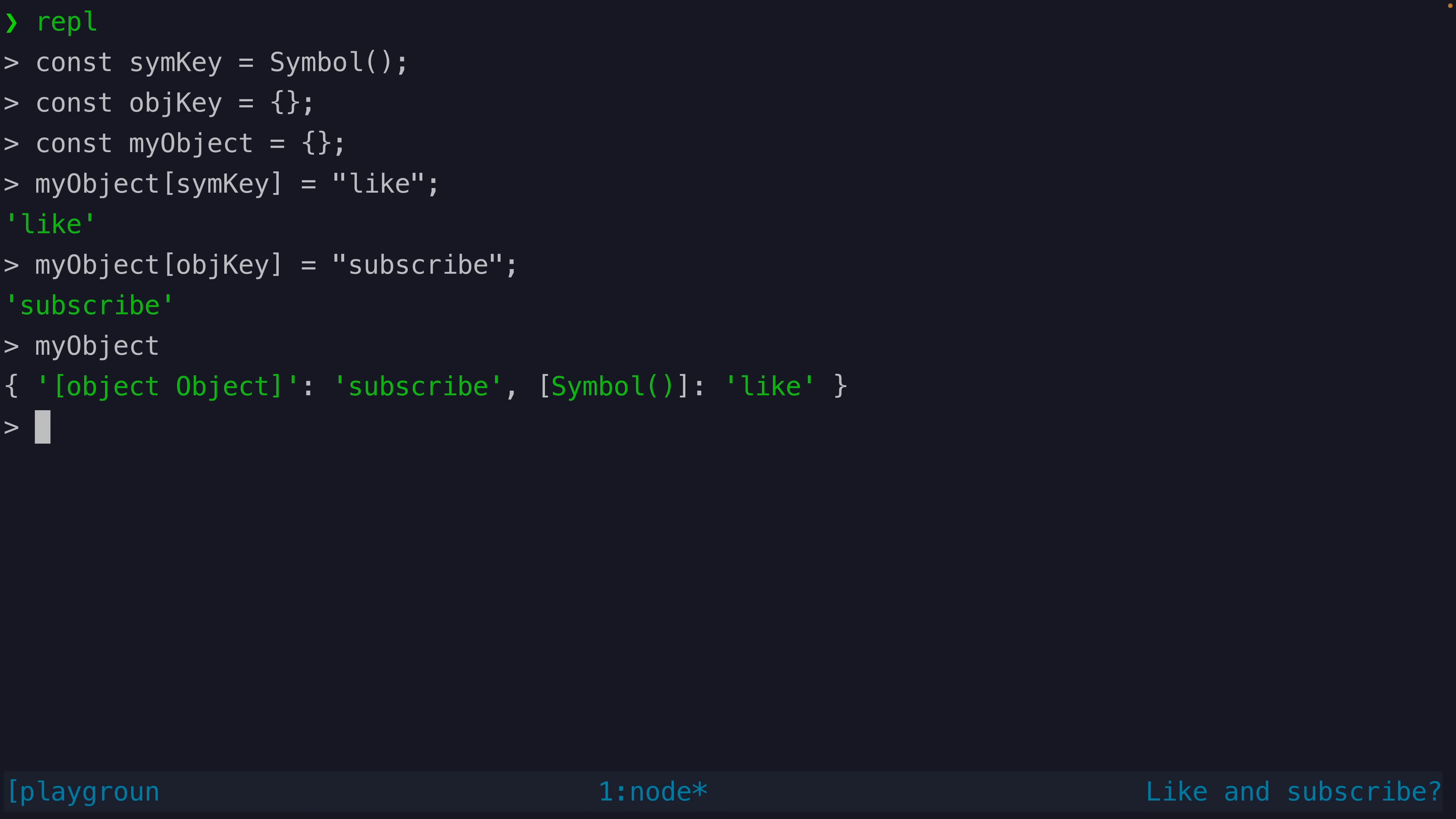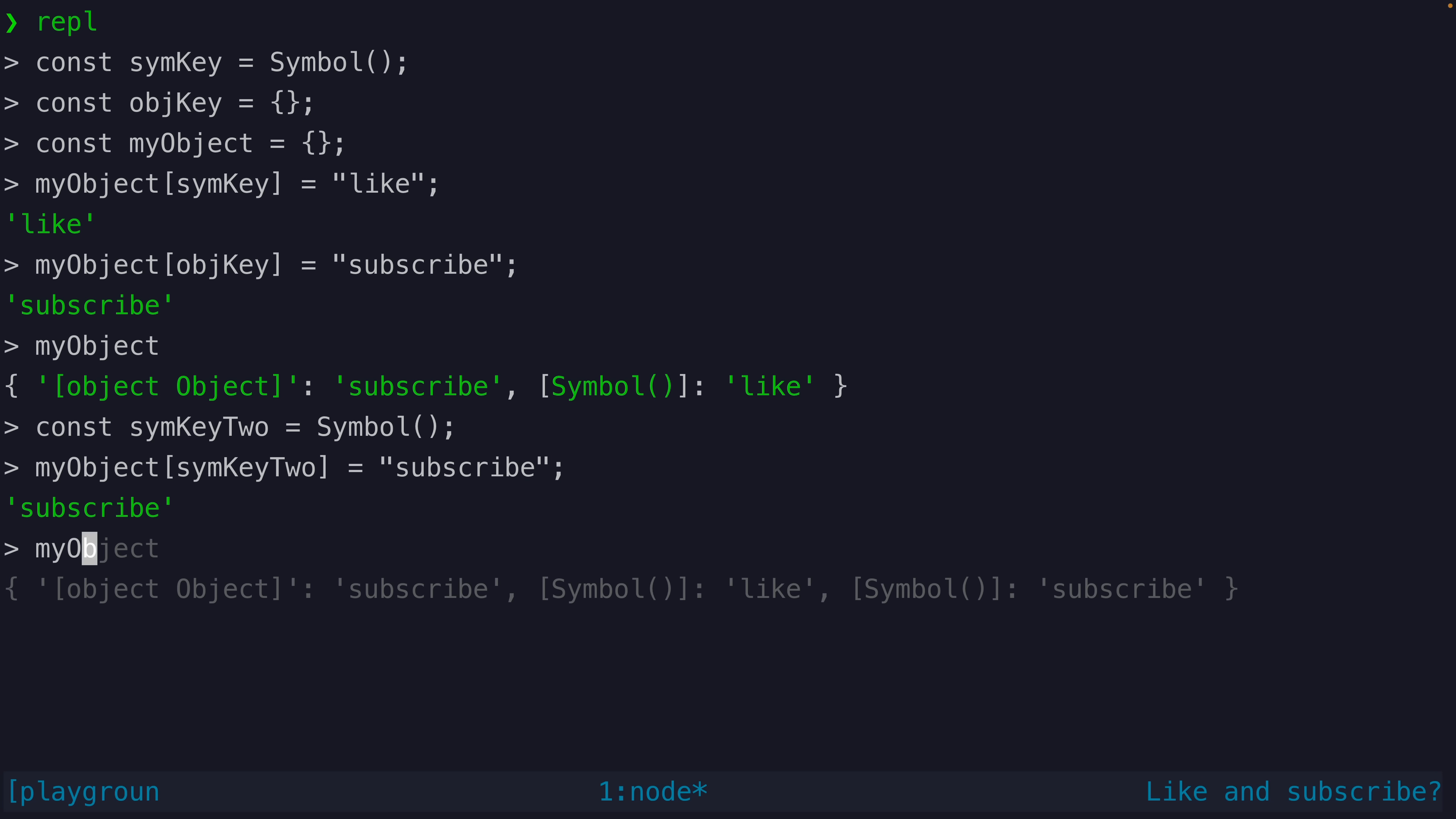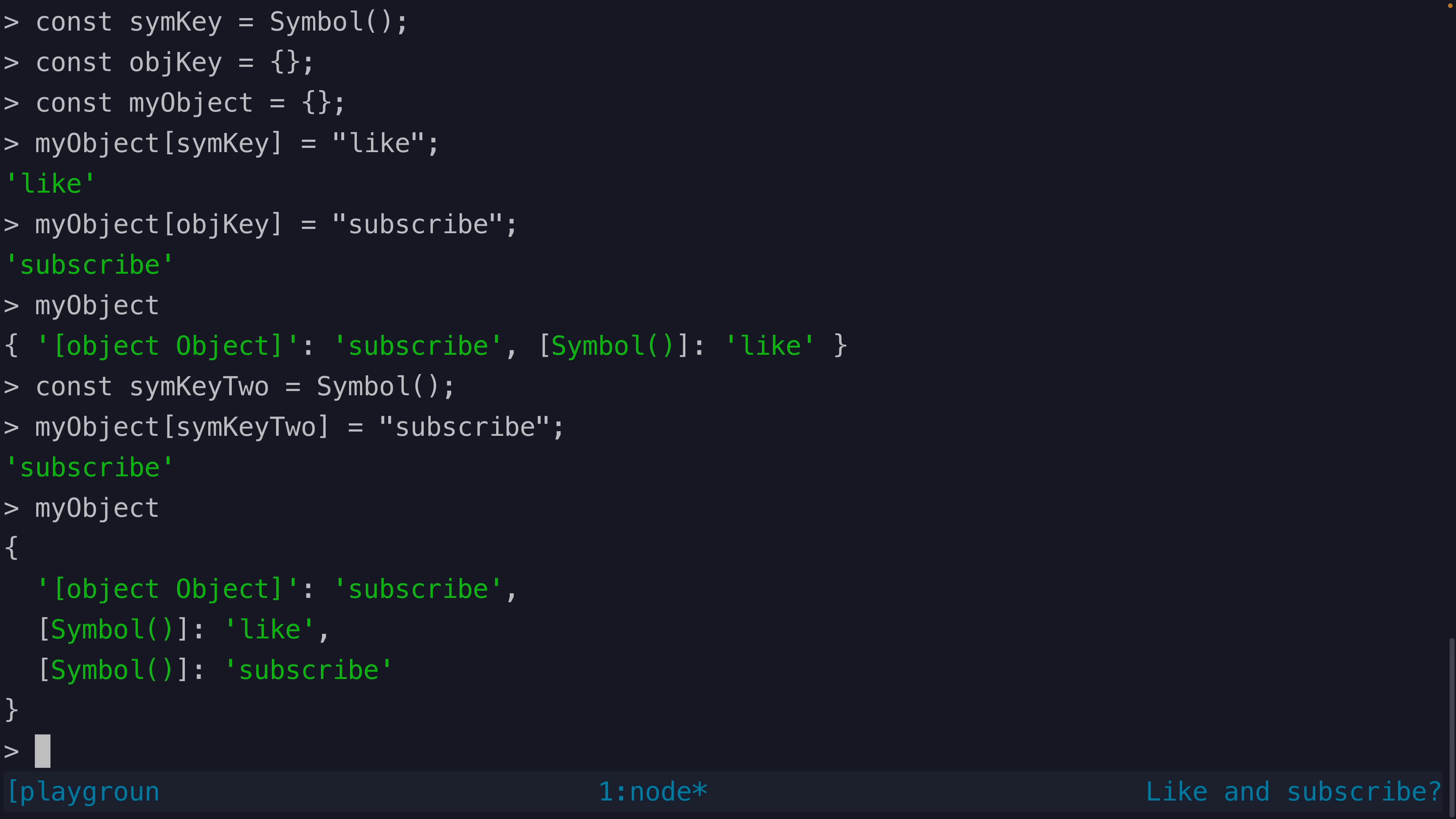But if we look closely we will notice that the key for the object is not the unique object itself but the serialized string of that object which is not going to be unique. If we create a new symbol now even one that is created exactly the same as the previous symbol and we use it as another key in the object we will see that the original symbol key was not overwritten and now we have both unique symbols as properties in this object.